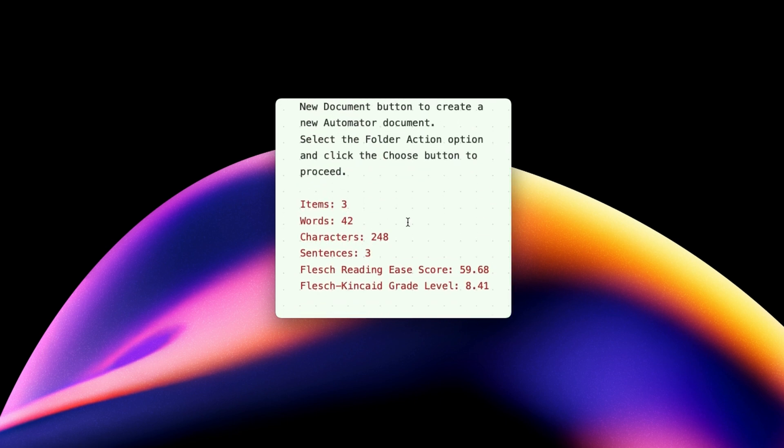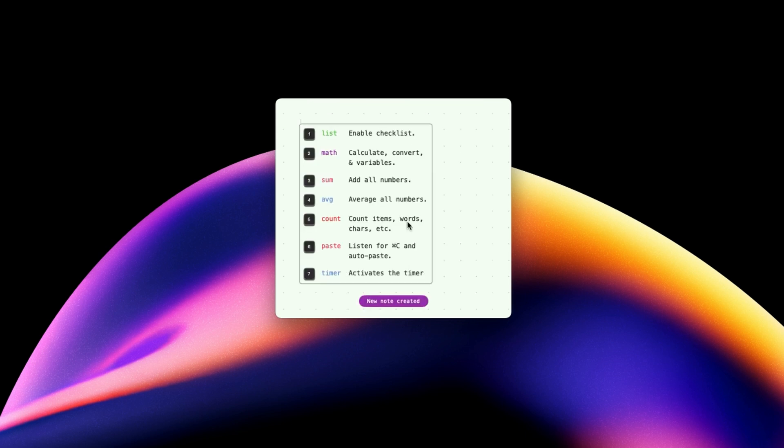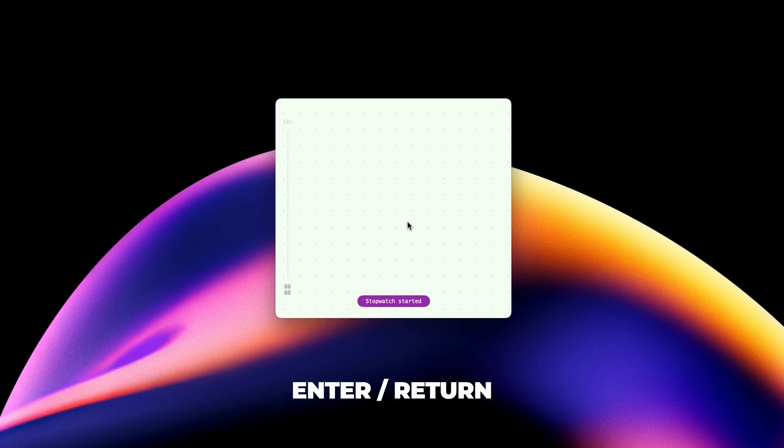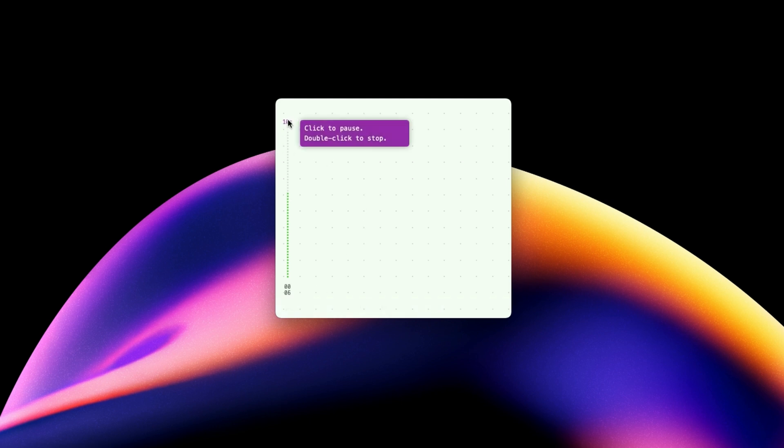Next is AutoPaste function, which I have already shown. So let's skip to the last one, which is the timer. I love this simple feature. You can use it to start a countdown, a Pomodoro timer or a stopwatch. To start a stopwatch, simply hit the enter or return key on your keyboard. You will see the countdown in the bottom left of the note. You can click to pause it or double click to stop it.